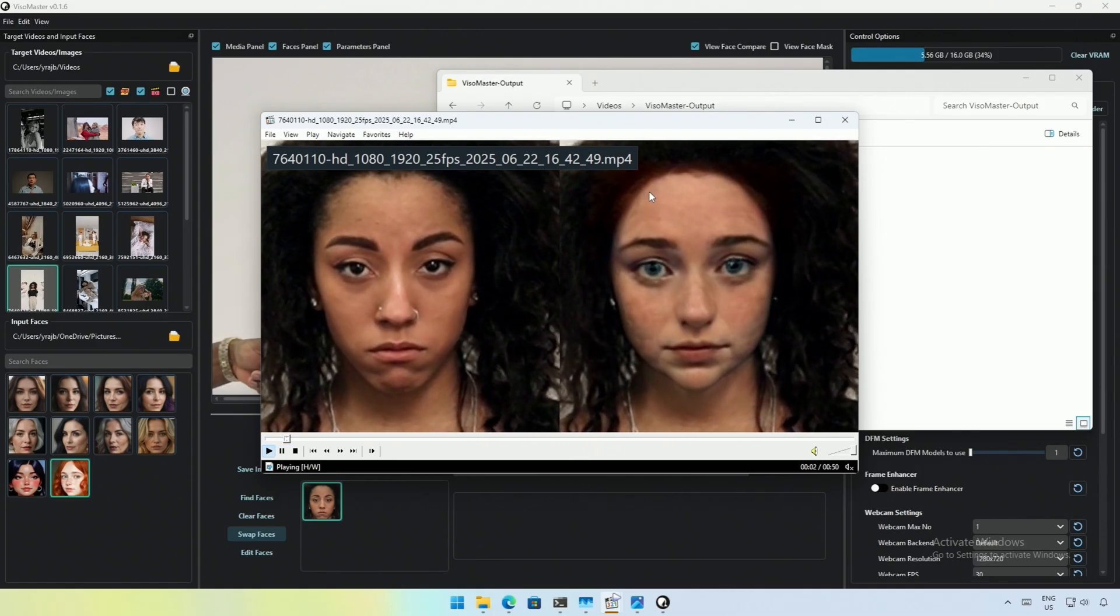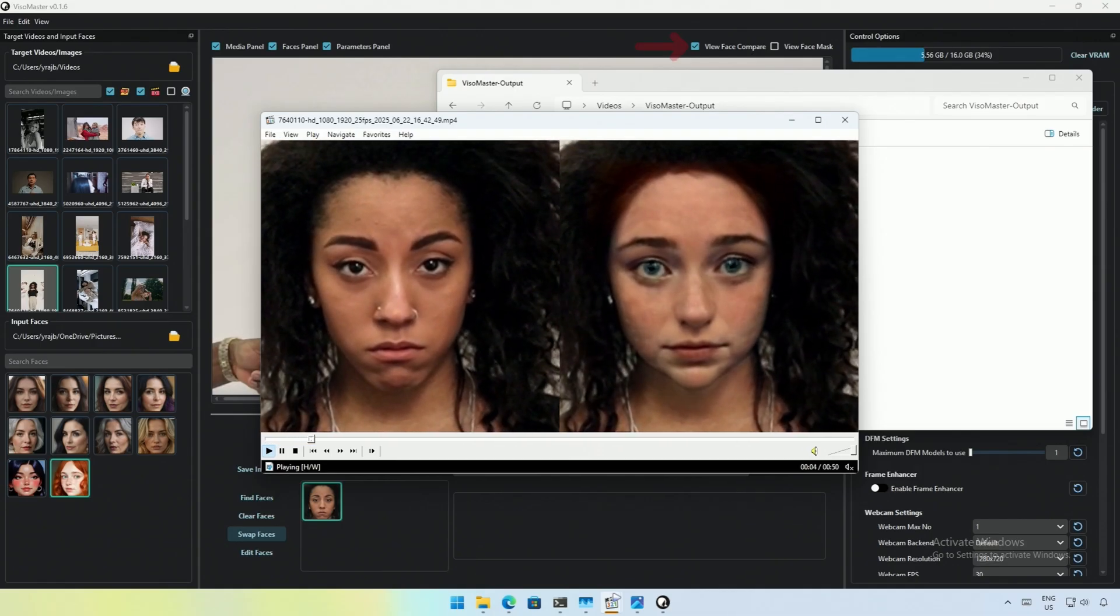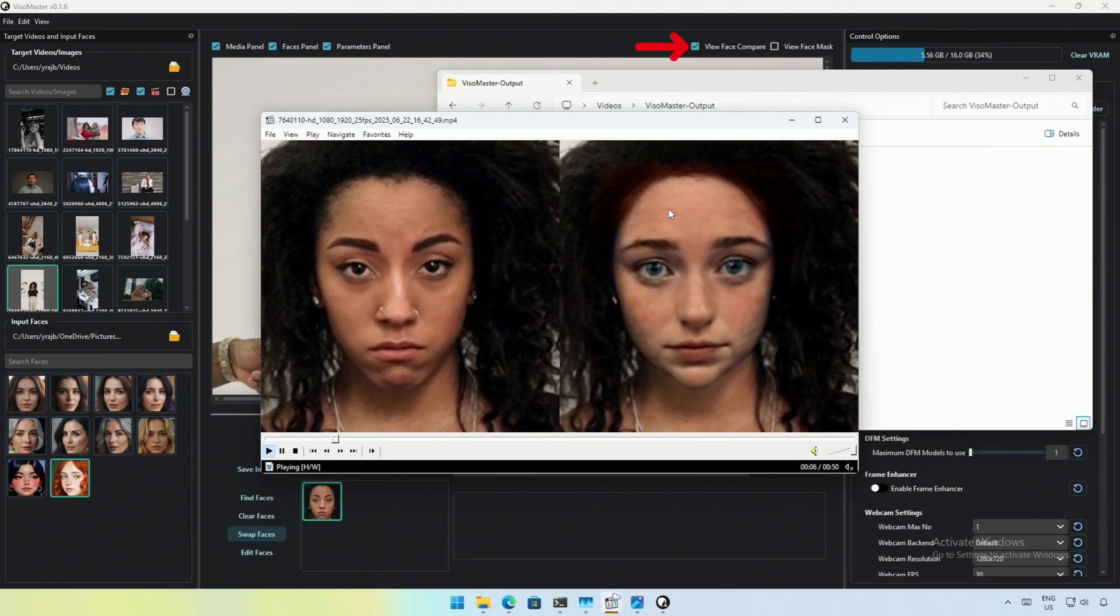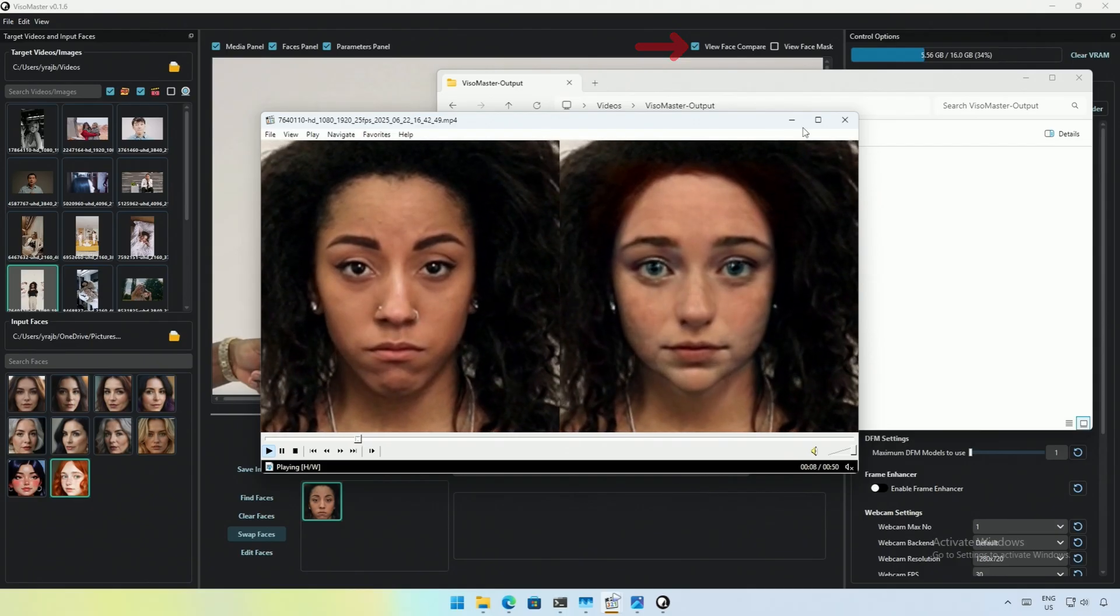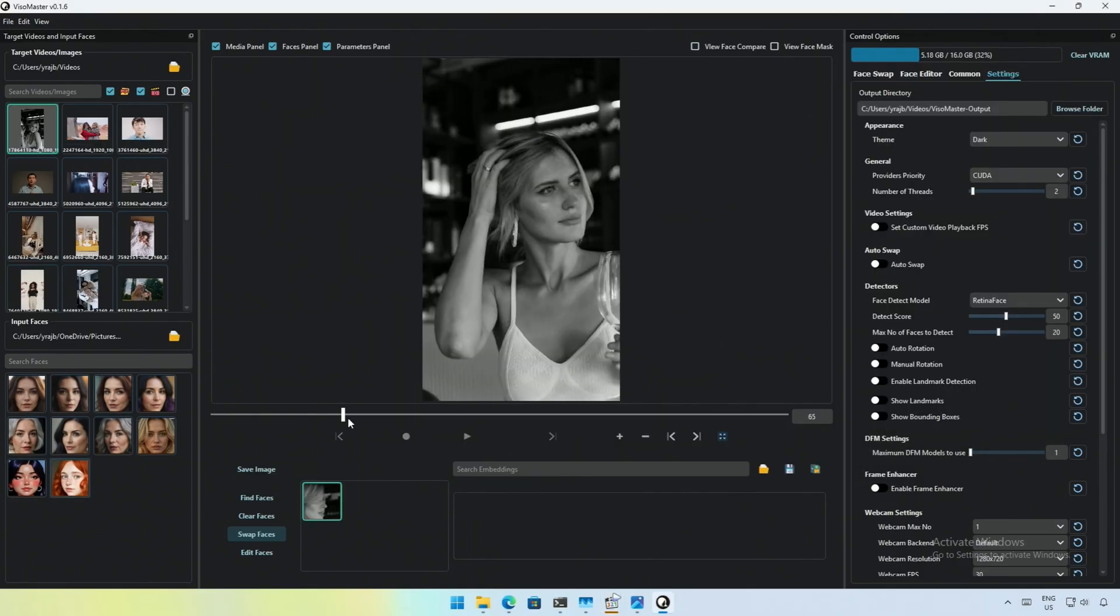This is the result, and it's a mistake. Next time, I will not check the face comparison checkbox while recording.